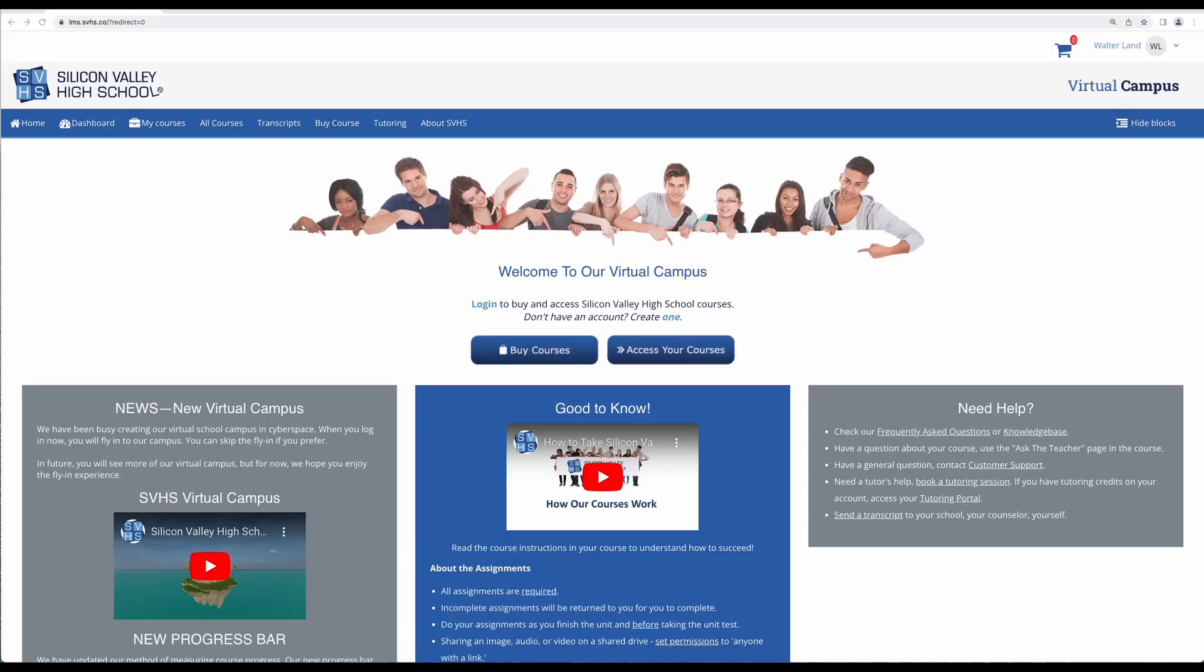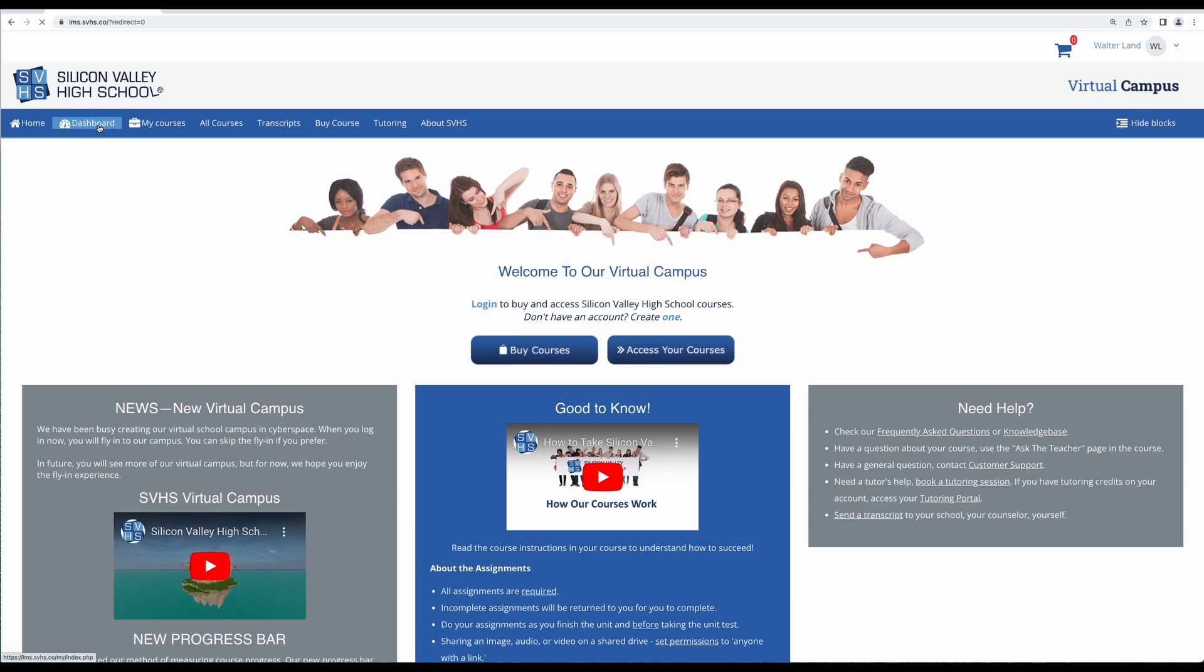Hi Silicon Valley students! Today I want to show you the easiest way to check the submission status of your assignments. Starting out on your home page, we are first going to navigate to the dashboard.